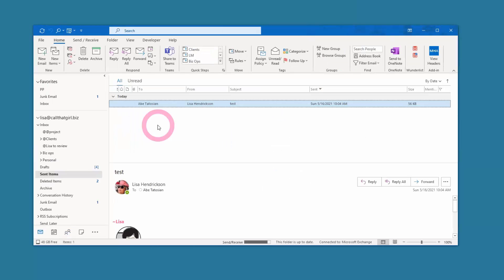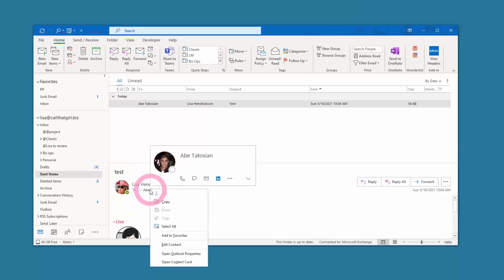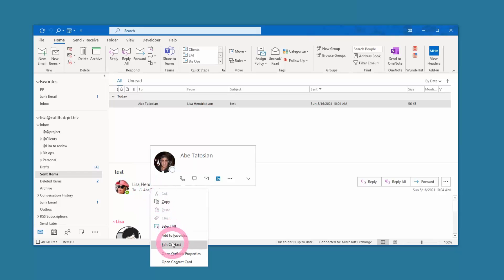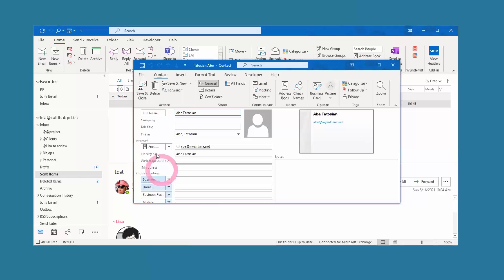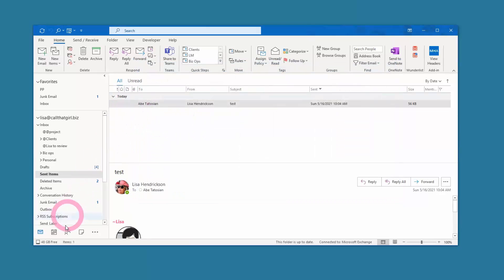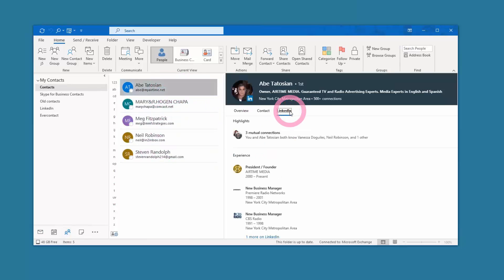Now let's say you want to add somebody from your Sent Items. You can come over to your Sent folder, right-click on their name, and you can edit a contact. Looks like I already have Abe in my list. Hit save and close, come down to the contact, and there is the contact and the LinkedIn profile.